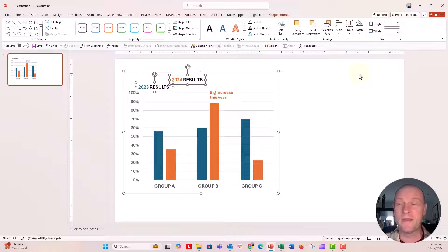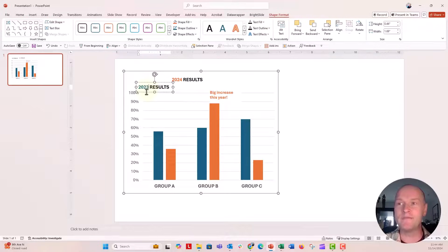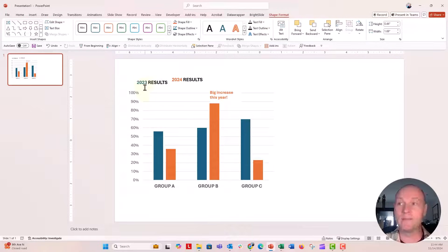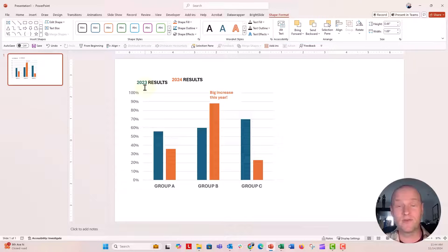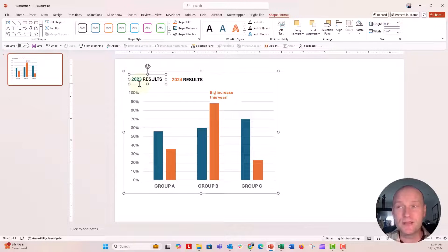It seems like something that PowerPoint should probably be able to fix. So in PowerPoint, I'm left to either use the grouping method — make sure the text boxes are outside of the chart first, align them perfectly, and then group them together — or I'm just going to kind of sit here and eyeball it just a little bit. And I think that looks okay.